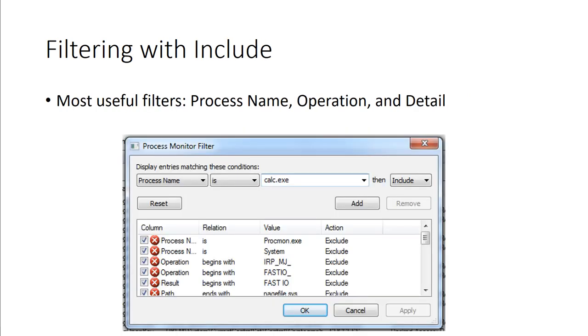We also have filter with include, and this is pretty helpful, because we can include things like process name, operations, and further detail. It's a way to look at a specific executable instead of having to look at several. But it all depends on what you're trying to accomplish.